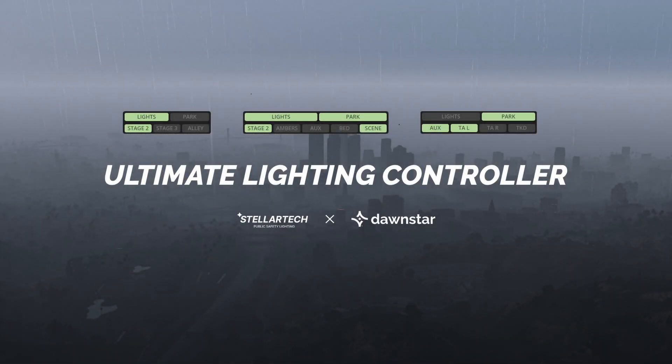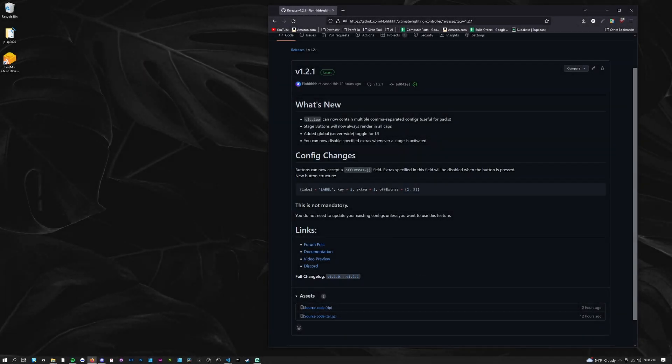This video will guide you through configuring ULC for your vehicle. Let's get started.